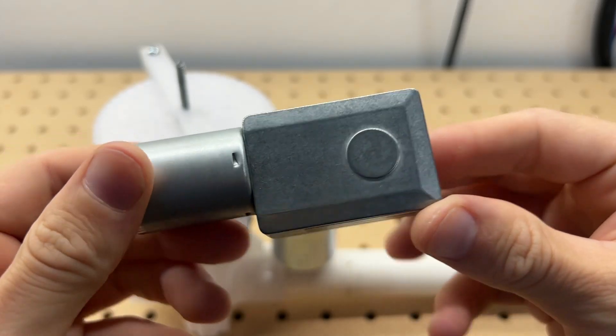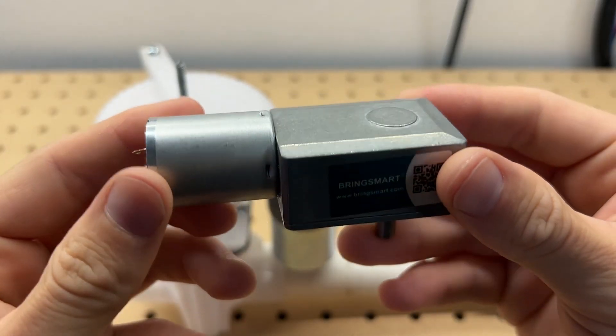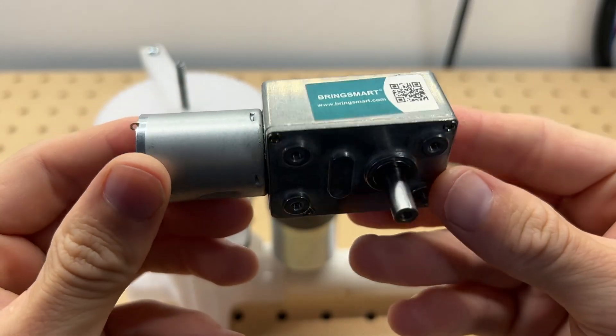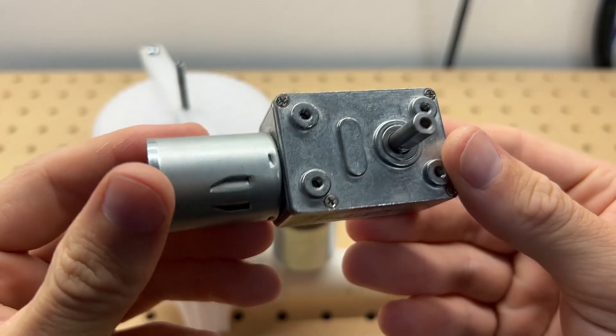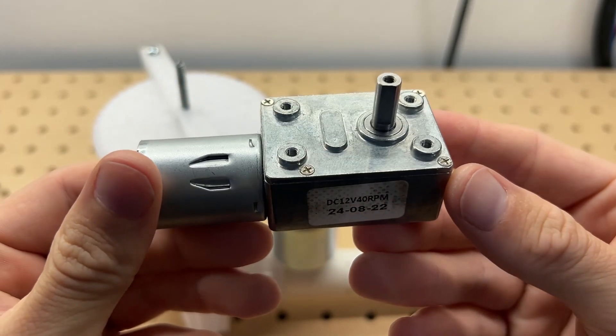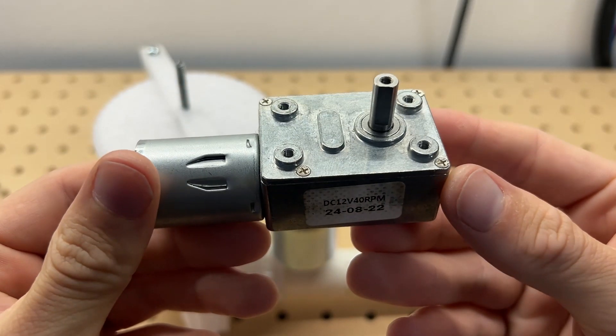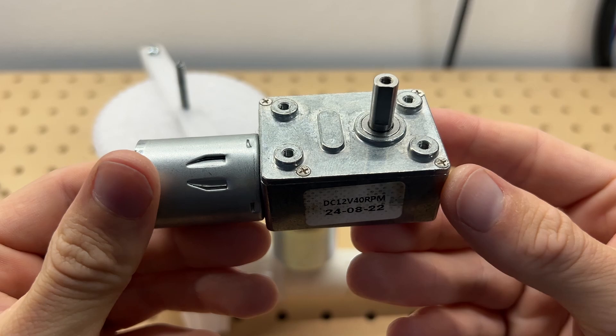Also, this motor has a worm drive gearbox. Worm gears are approximately impossible to back drive, which makes them ideal for this application where I want the gate to hold its position without being powered. But most importantly, this is a weird motor that I don't have much use for outside of this particular application, and I'd like to get it out of my stockpile.